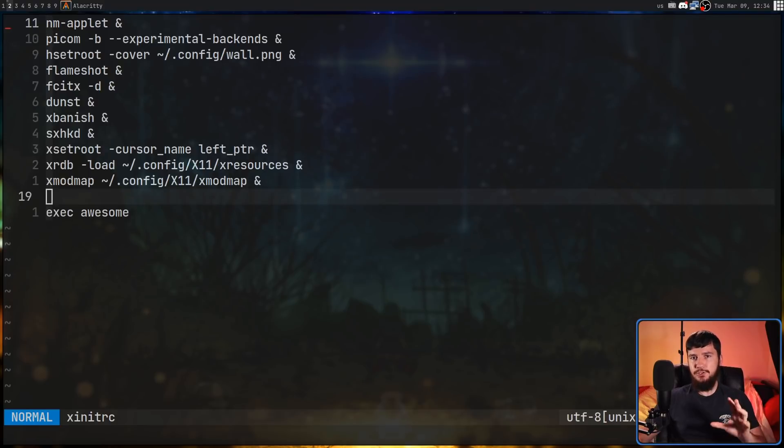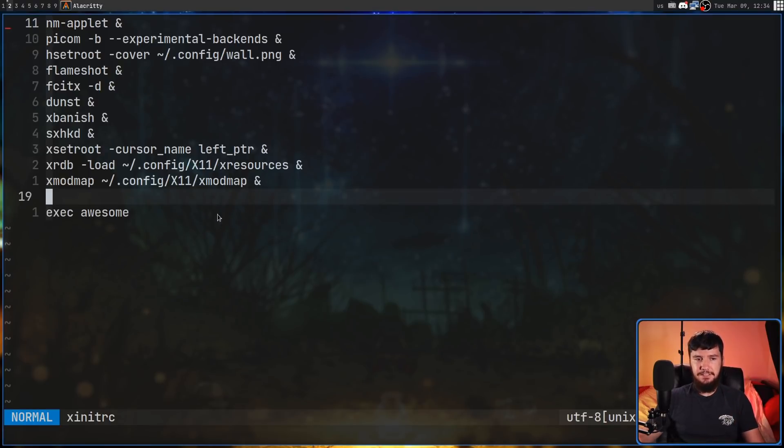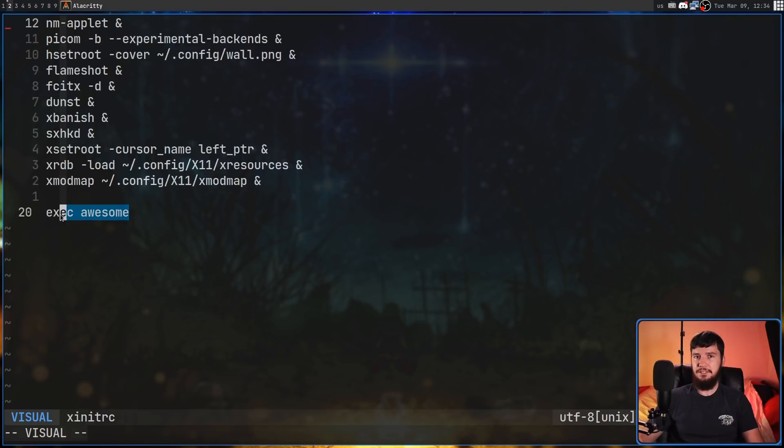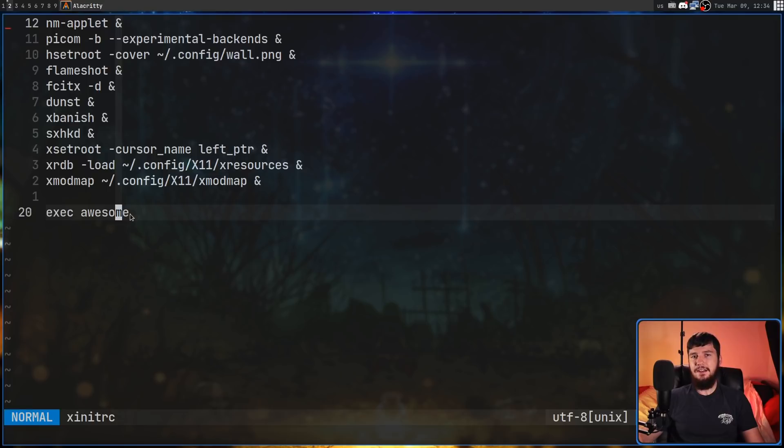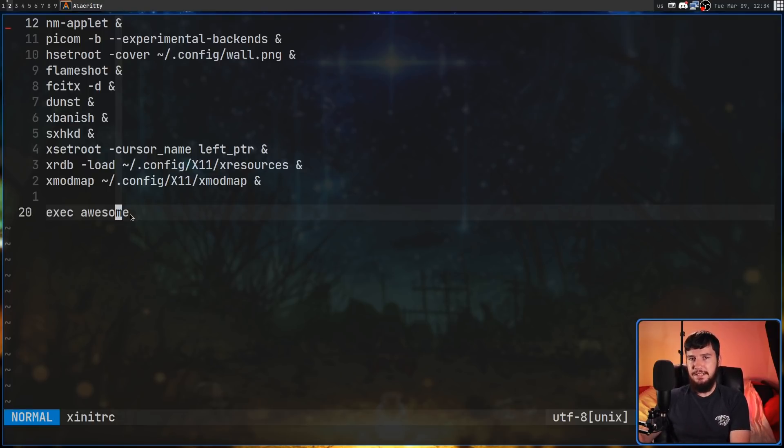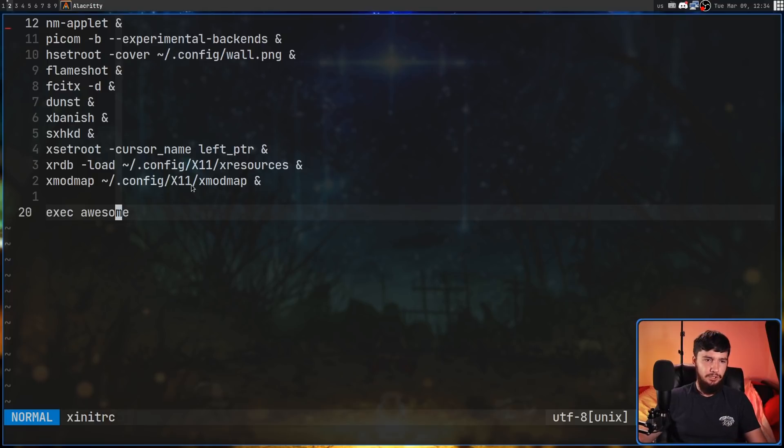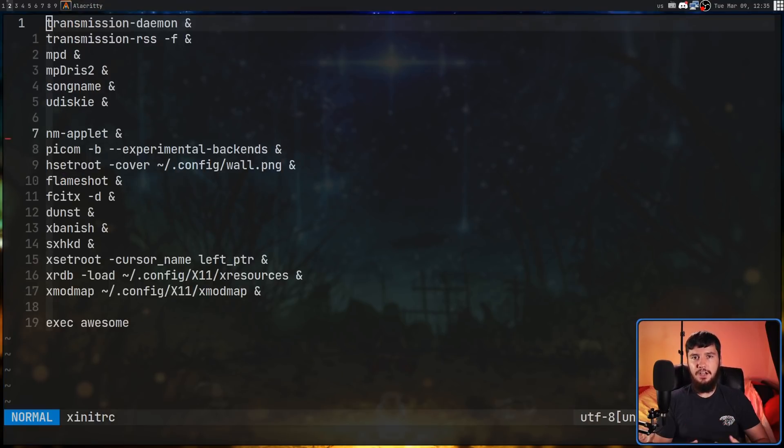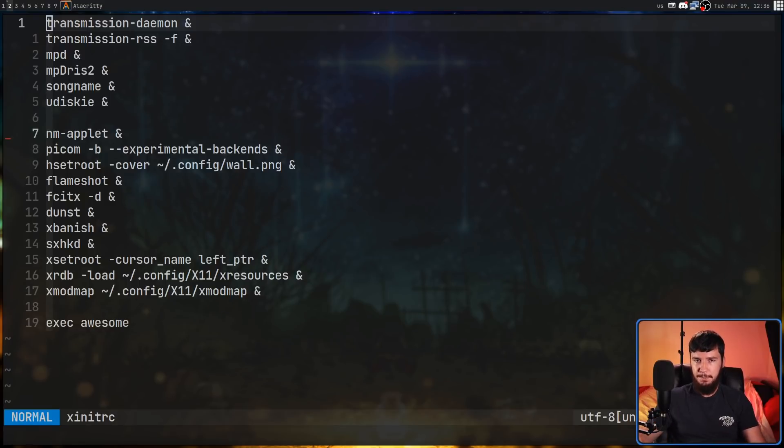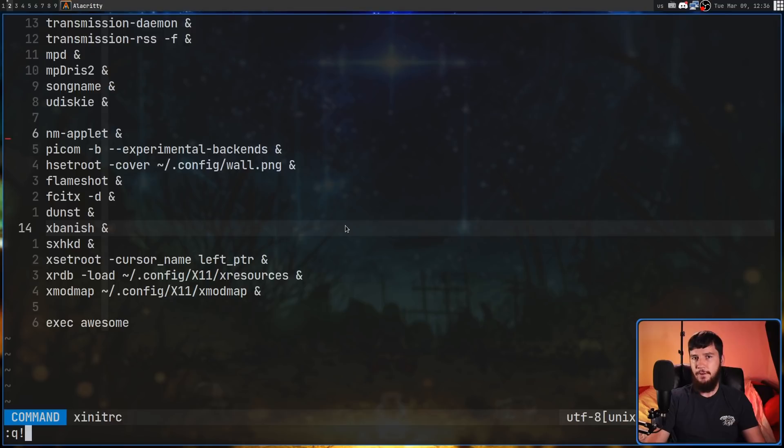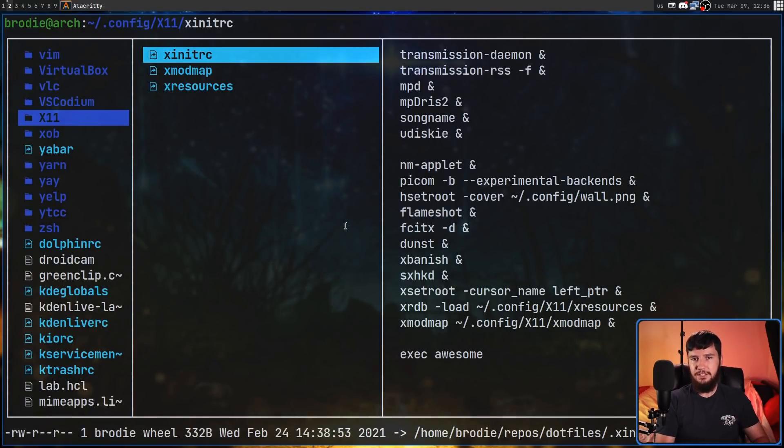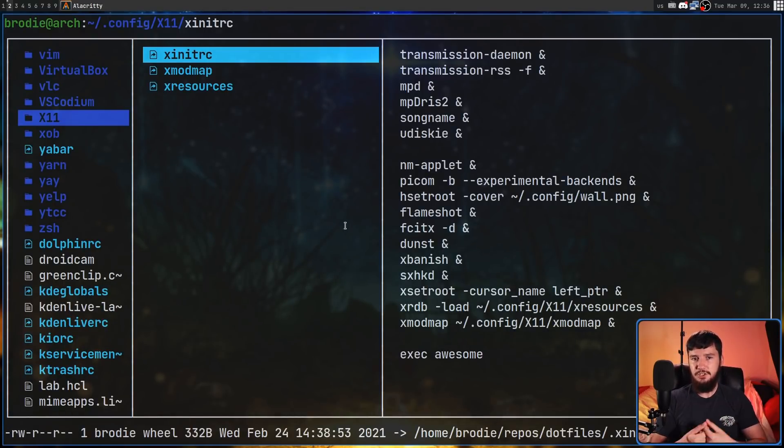Now, things you can't launch in here are things that are dependent on this last application actually running. So for example, if I had something like bspwm running in here, and I had a script that relies on bspwm, I couldn't actually run that in here, because I could only run it before the application actually starts. Now, because you are going to run this with startx, you technically don't need it in your home directory, because startx can actually take a file argument. It's just that the file in your home directory is going to be the default location to actually check.